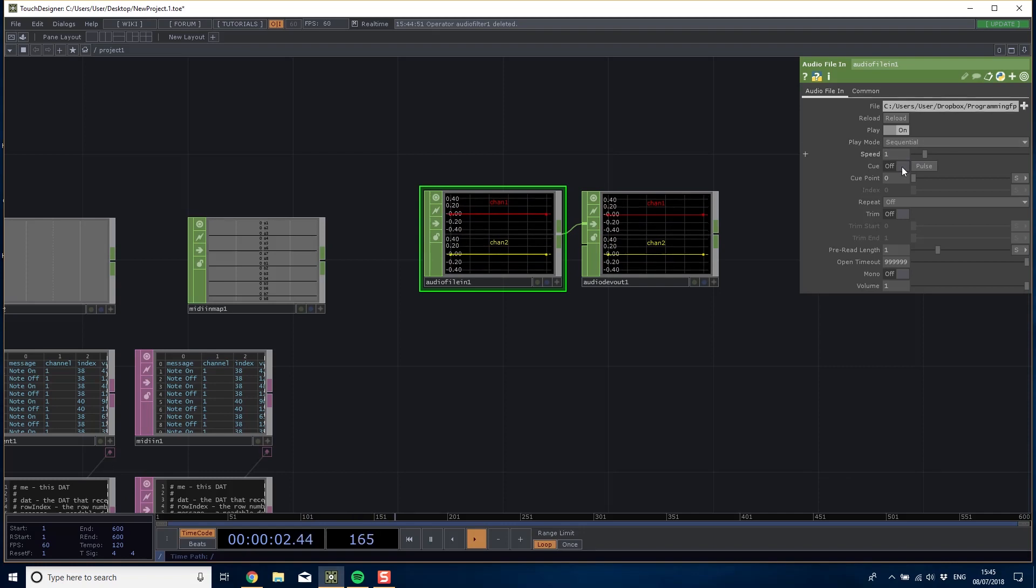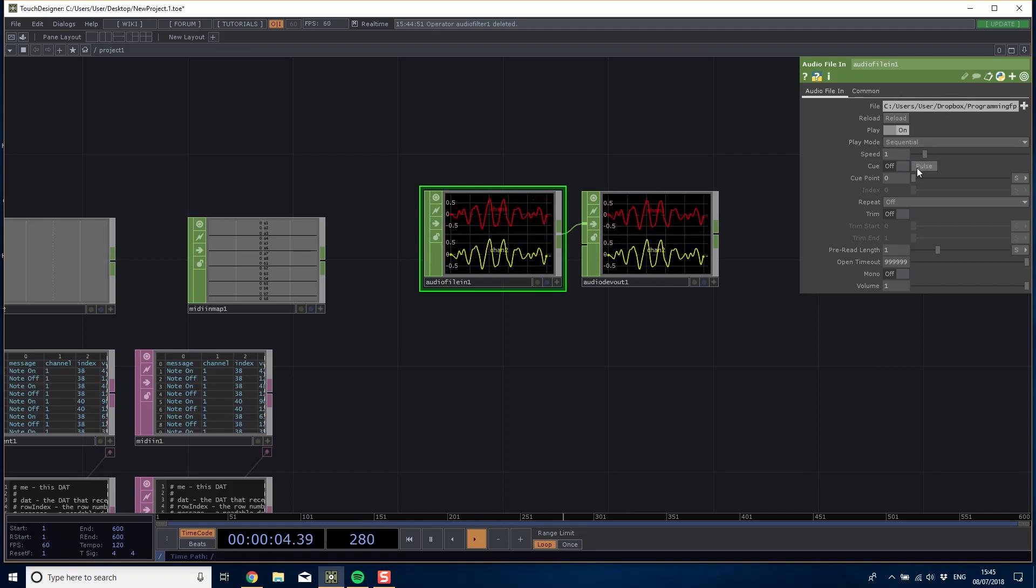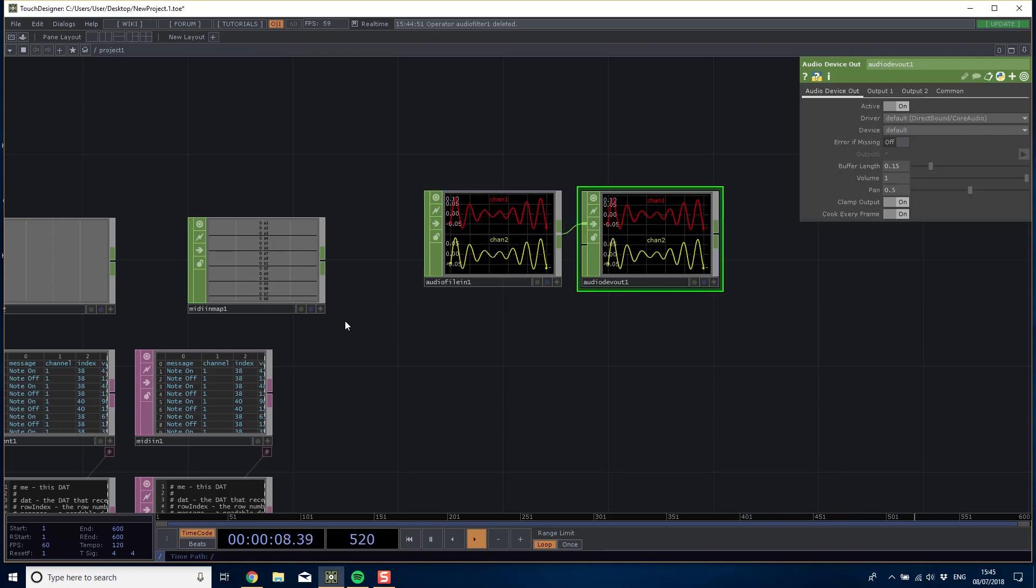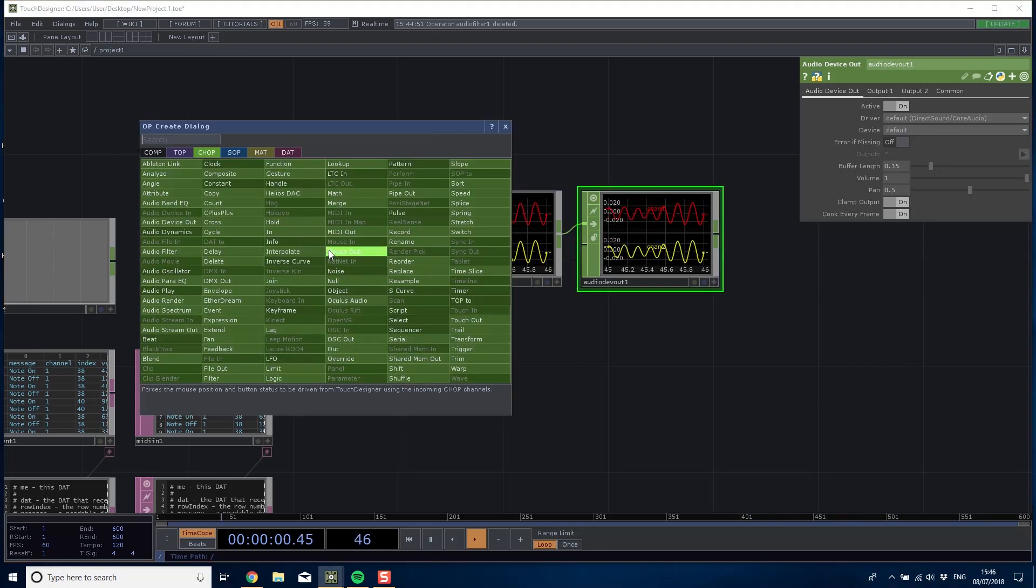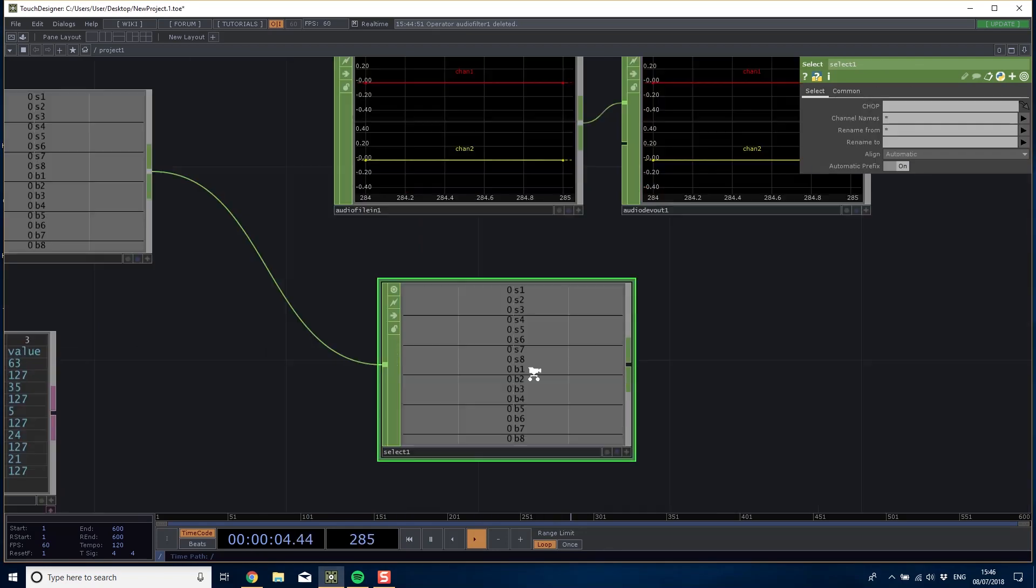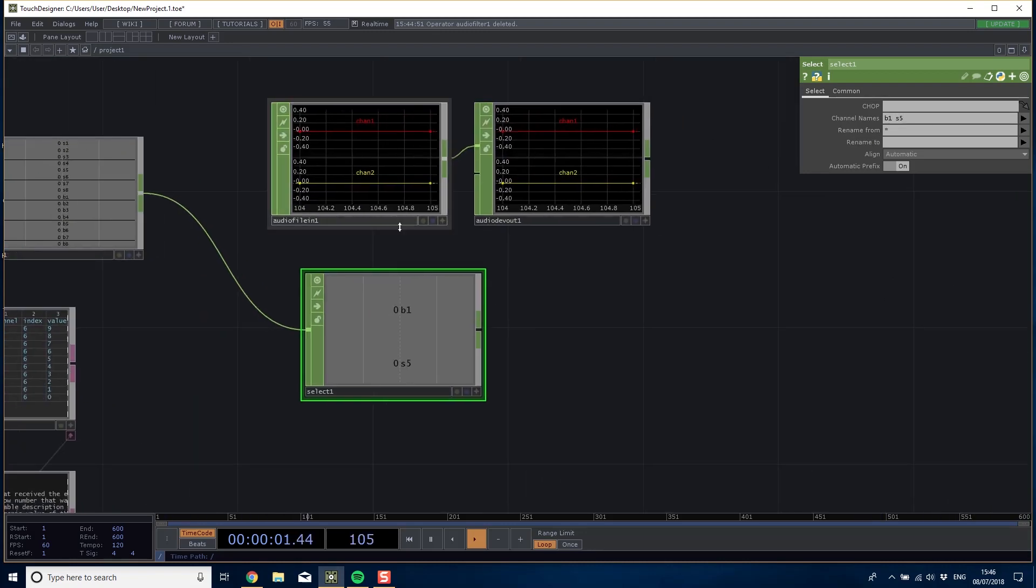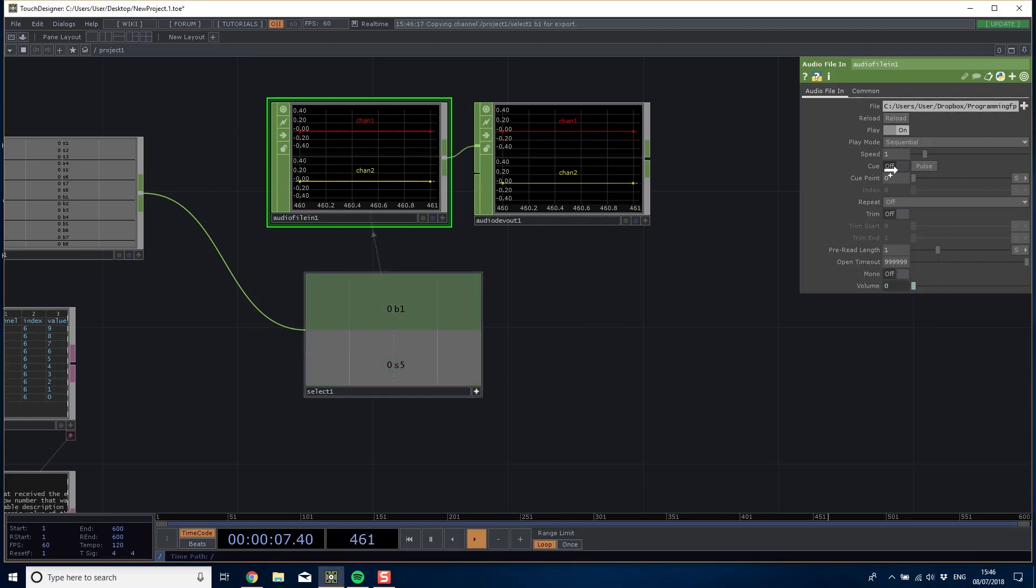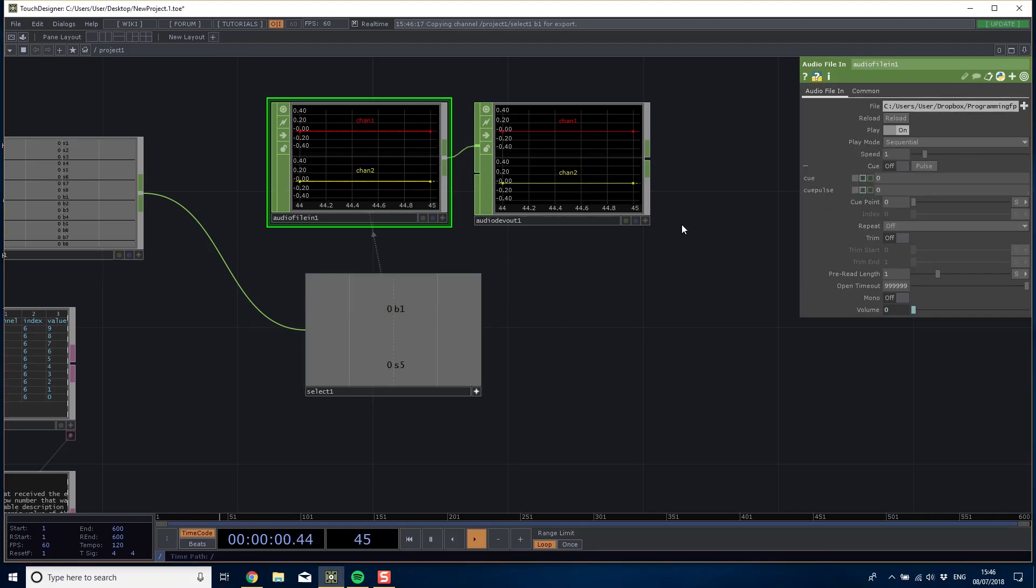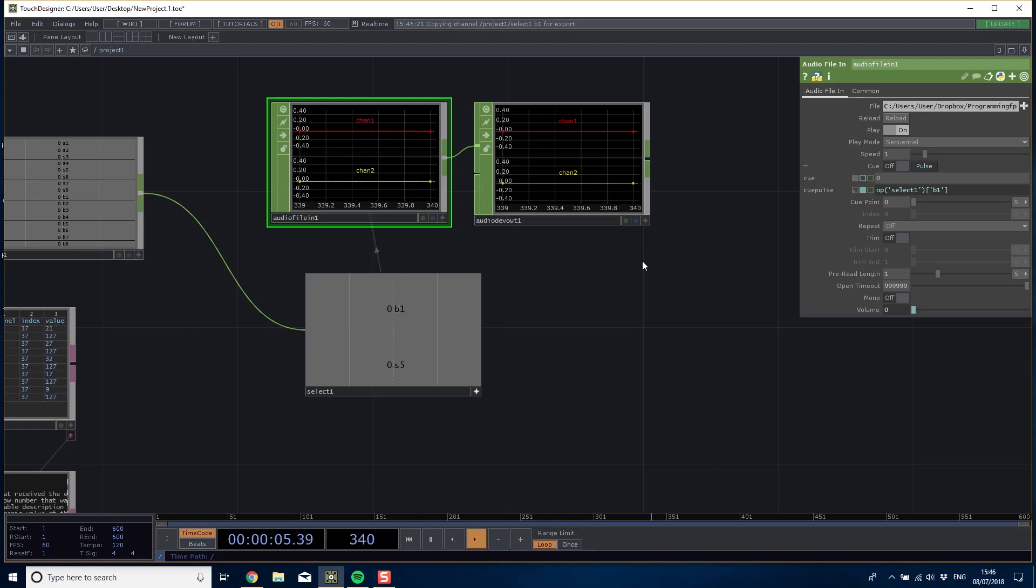Now every time we cue it we could play that note. Let me select out pad one which is B1, and slider one which is S5. Then I'm going to link S5 to the volume and B1 to cue pulse. So that cues it.